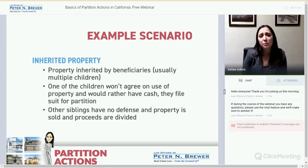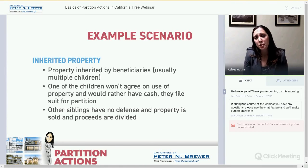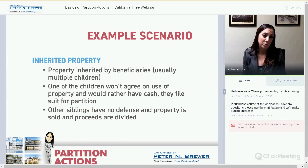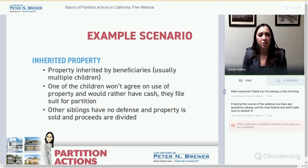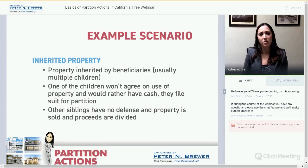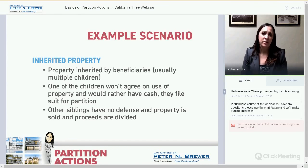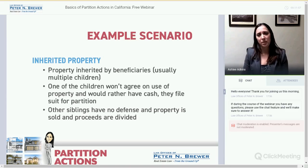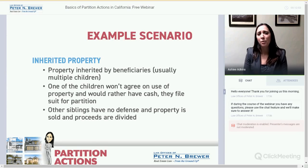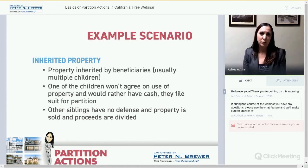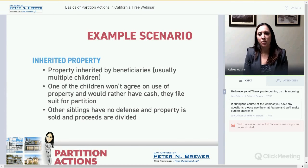A common example is when a property is inherited by multiple beneficiaries and one of the children won't agree — usually just one who doesn't have a job or financial means and wants the cash now. Even if the other co-owners fight it, there's no defense. That one beneficiary can file for partition and get their money. This is one of the most common cases we see, and we work with trust attorneys quite a bit.